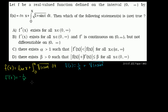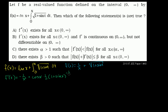Then we apply the chain rule to the square root term. The derivative of the inside, 1 plus sine of x, is cosine of x. So we get plus cosine of x times one half times 1 plus sine of x to the negative one half. So those are the derivatives — now let's look at the choices.